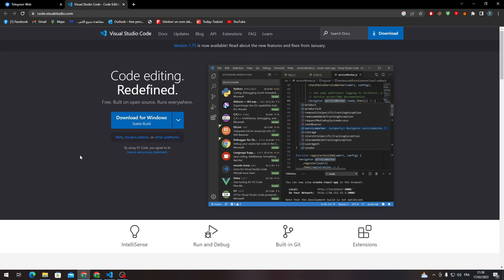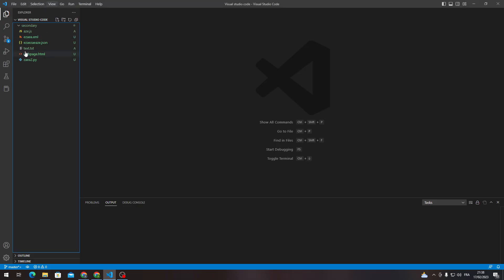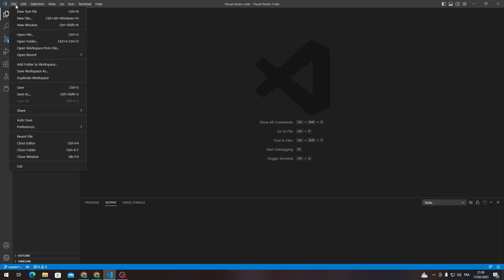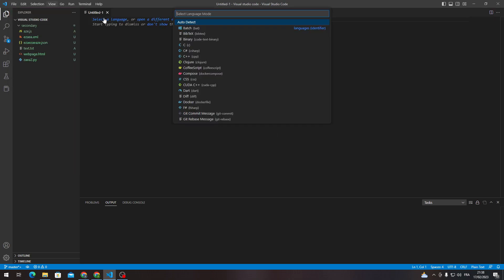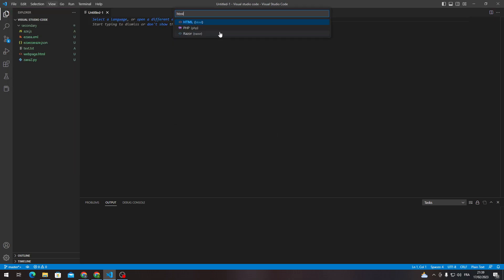So as we've done with this step, what we need to do is actually install it. Here we are installing it. Now let's create an HTML code. Create a new text file, then select language and choose HTML. Here is our HTML source code.